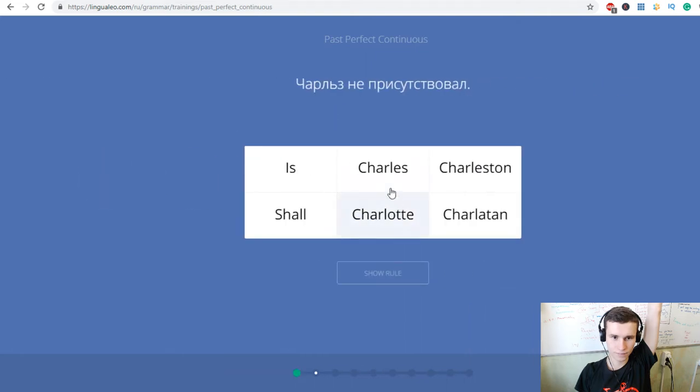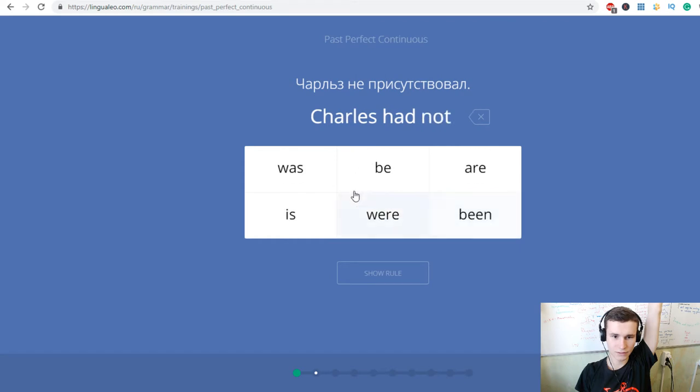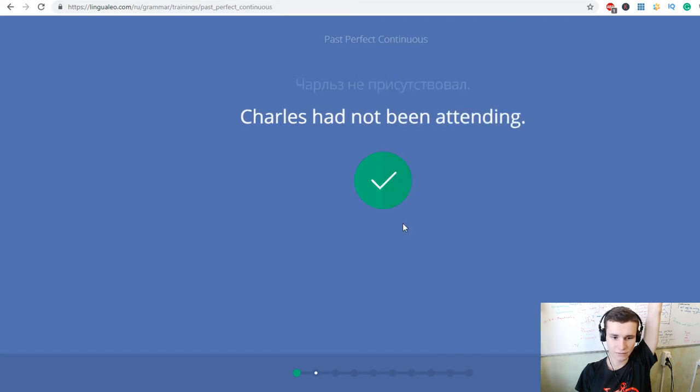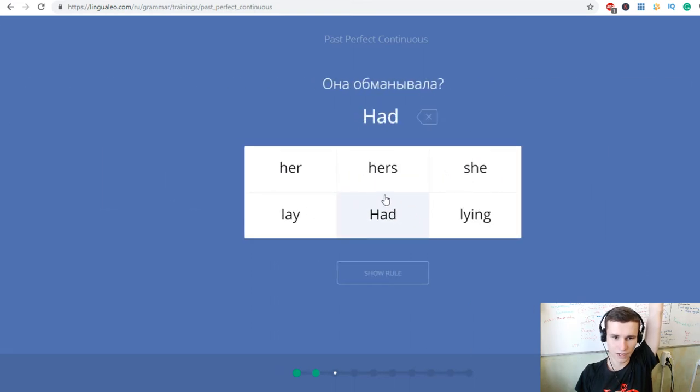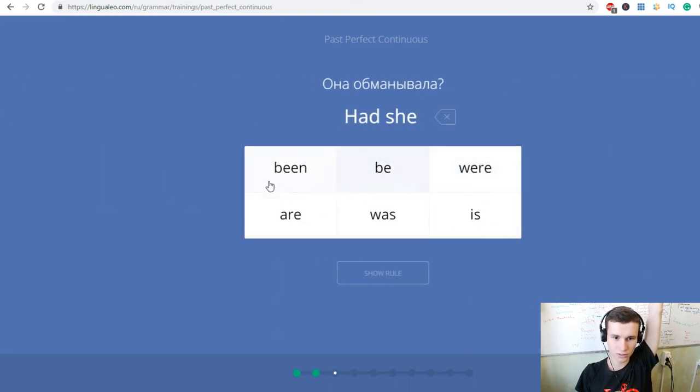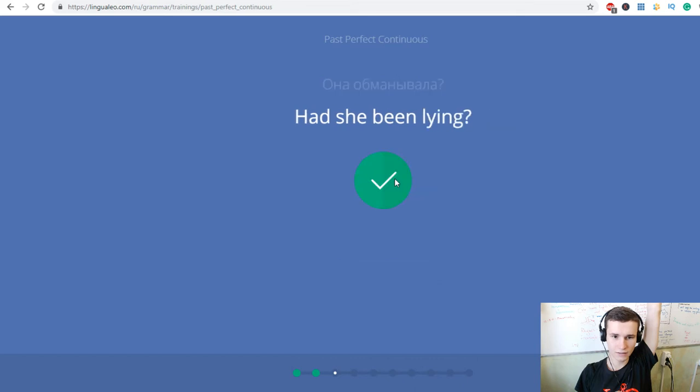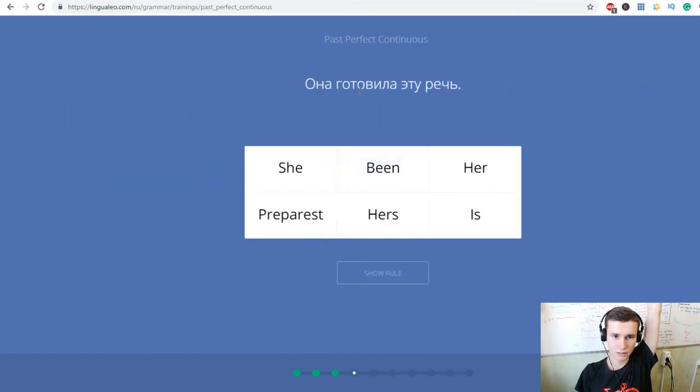Charles had not been attending. Had she been lying? Она готовила эту речь. She had been preparing this speech.